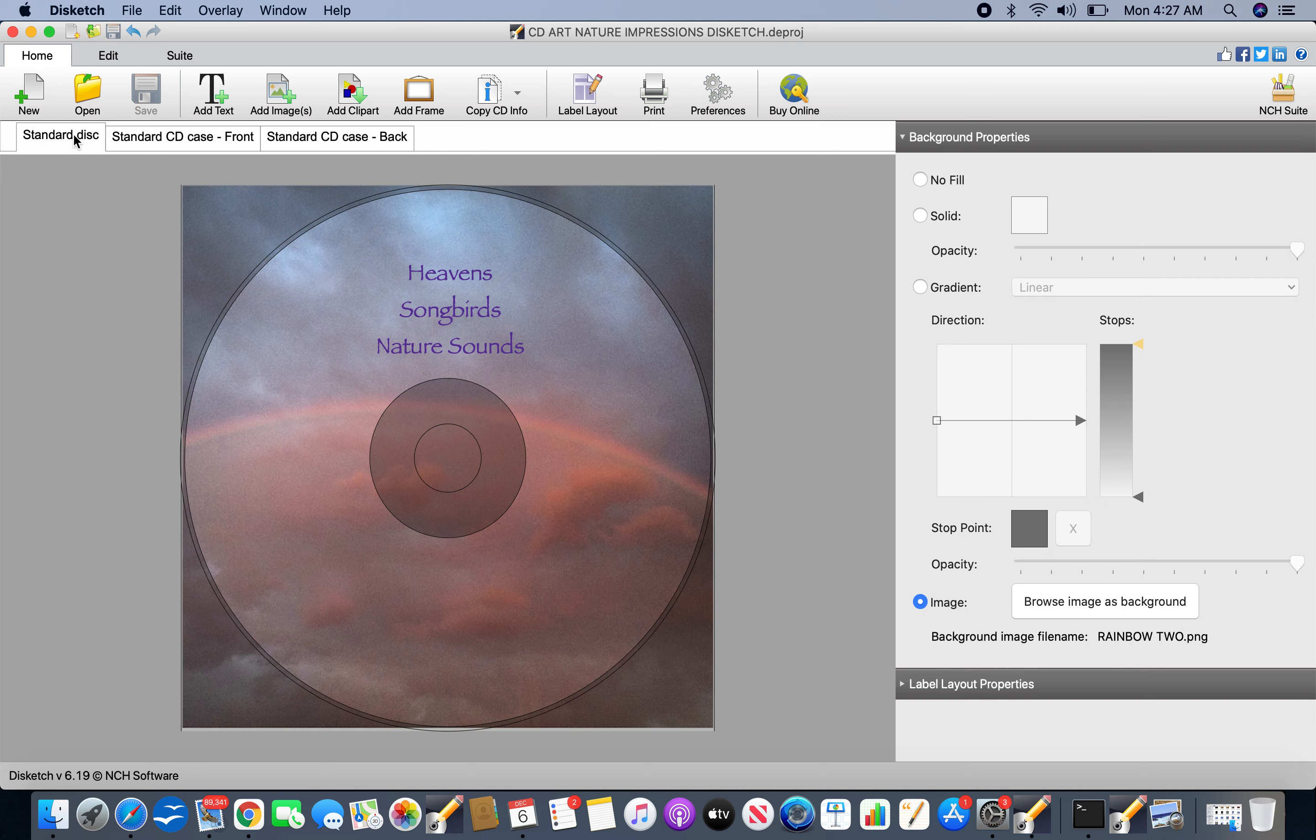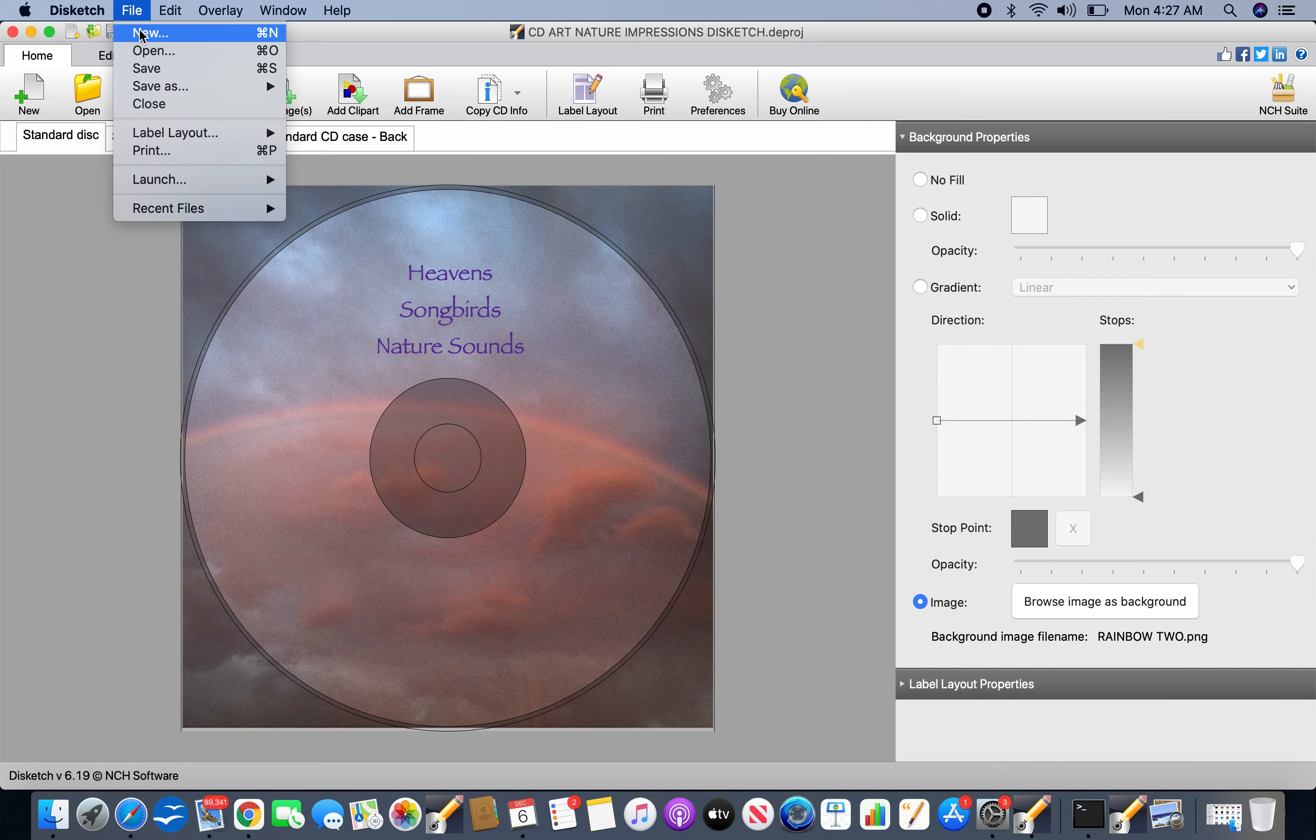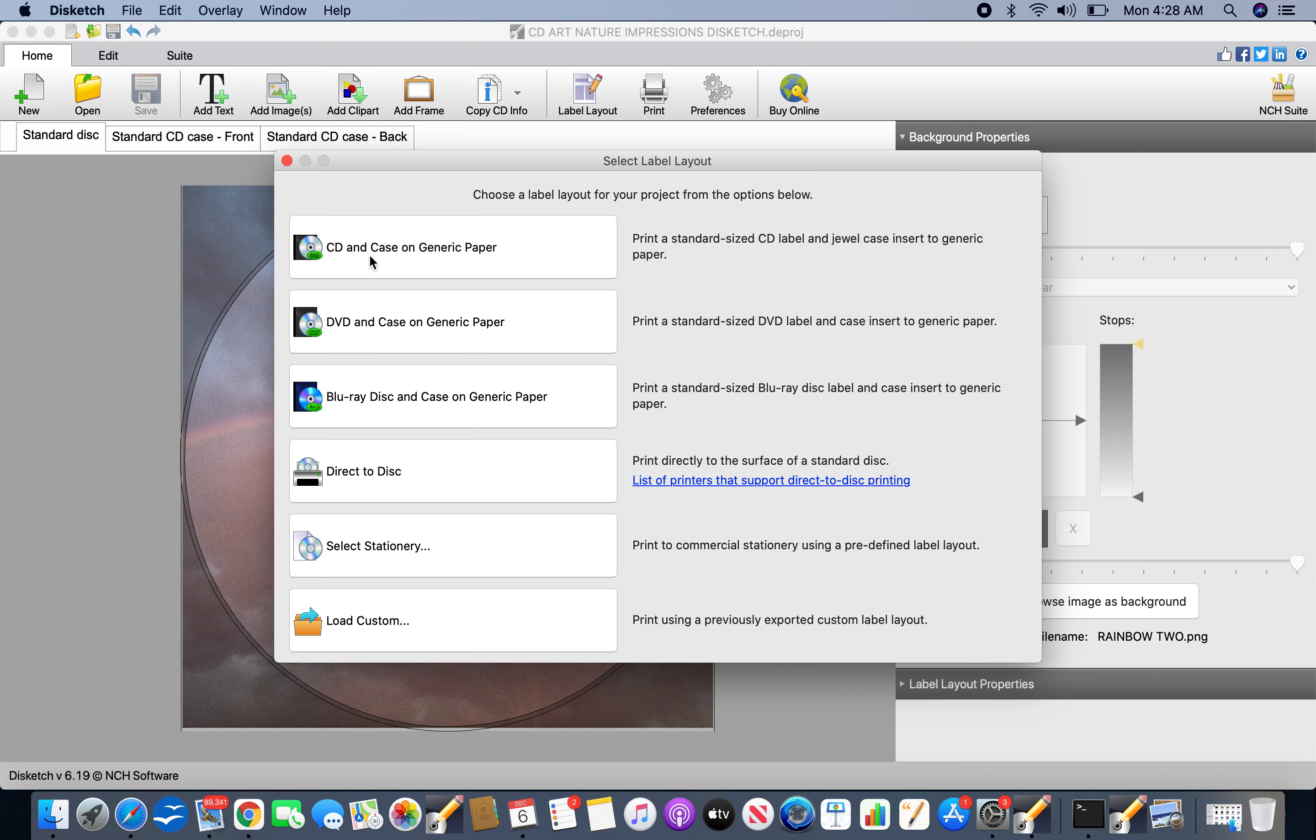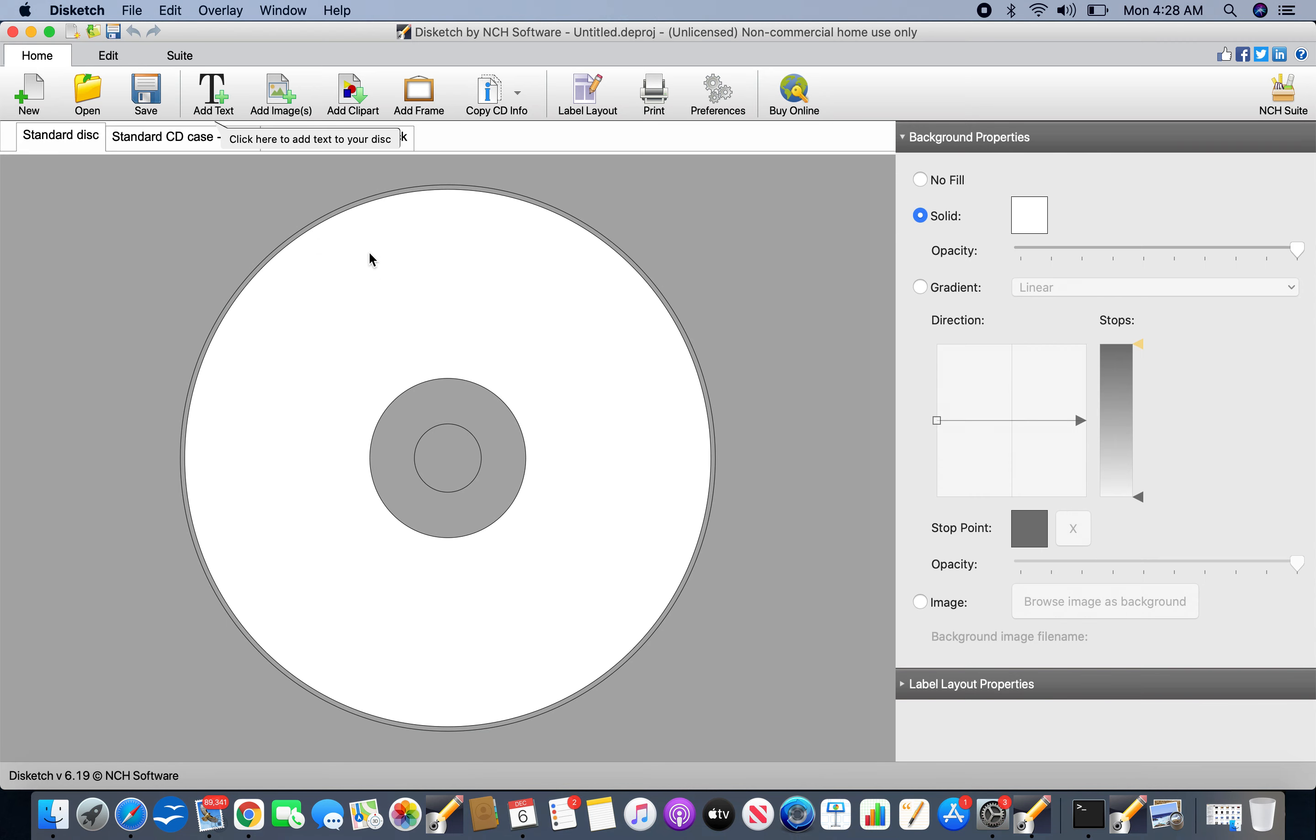But if you're starting a new project, which you do, you click either on new over here, or you go to file and select new. And then you've got all these choices. If you were doing film artwork, I would probably choose the DVD or the Blu-ray disk, because it'll be a slightly different size. I usually just click the first one. And then you've got your disk.